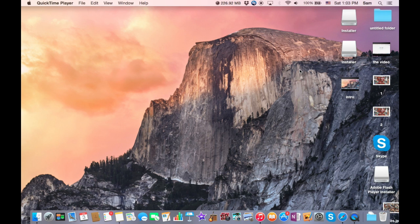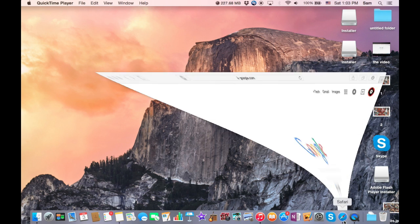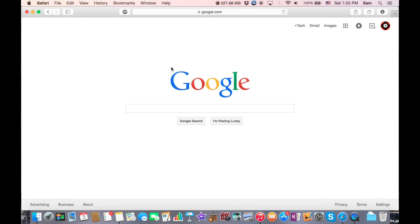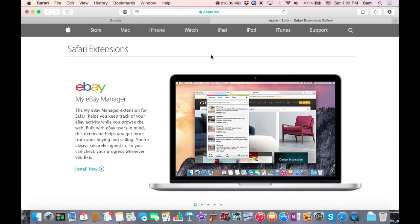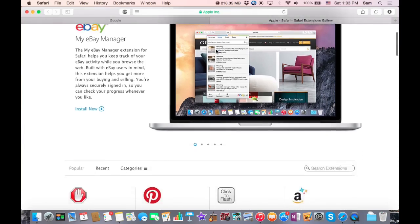So what you're gonna want to do is go to Safari on the top left, click it, you're gonna want to go to Safari Extensions. You want to hit that, then it's gonna bring you to a website on Apple.